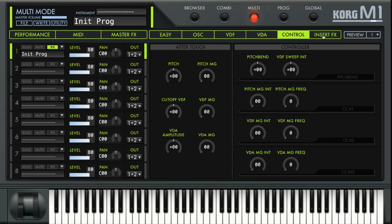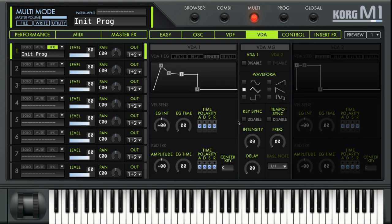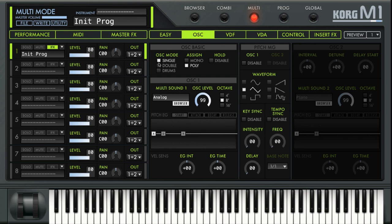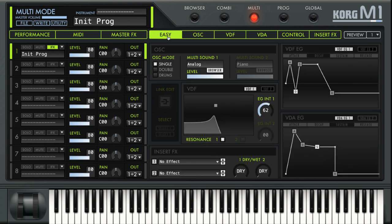Something important: none of these deep parameters have a direct MIDI link or automation. The only way to use automation or a MIDI controller is through the Performance section, where things like the cutoff frequency can be MIDI-mapped and automated in your project — but not with the detailed settings buried in the editor.